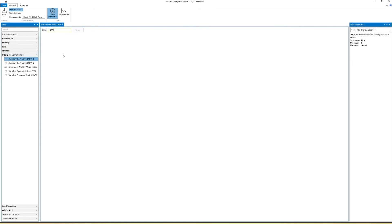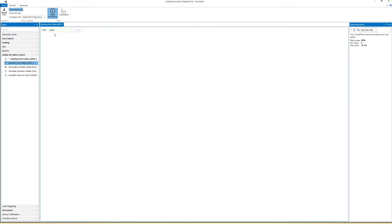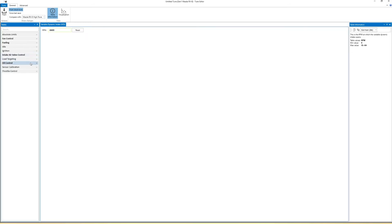Since you can get louder bangs with more air, you can change the auxiliary port wells 1 and 2 and the variable dynamic intake to open at a lower RPM. For my flame tune I set the auxiliary ports to 5000 RPM and the variable dynamic intake to 6600 RPM.